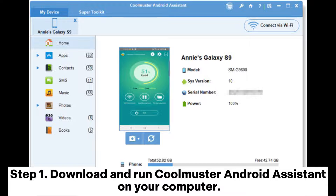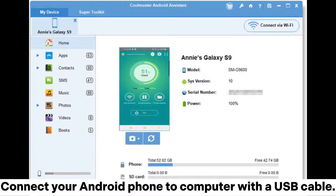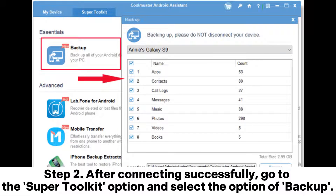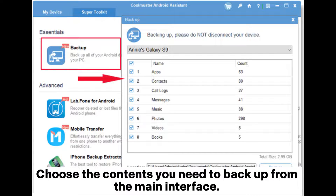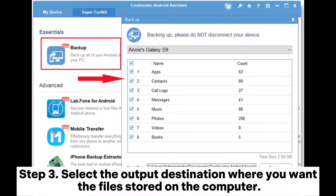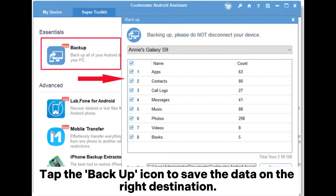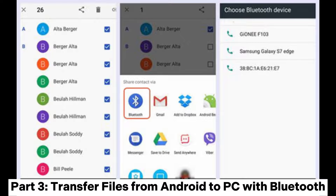Connect your Android phone to your computer with a USB cable. Step 2: After connecting successfully, go to the Super Toolkit option and select the Backup option. Choose the contents you need to backup from the main interface. Step 3: Select the output destination where you want the files stored on the computer, then tap the backup icon to save the data to the right destination.